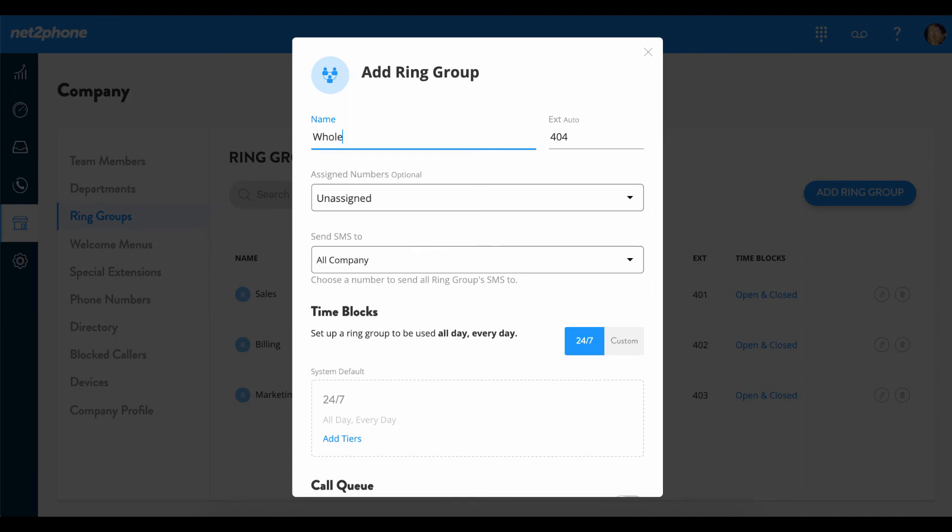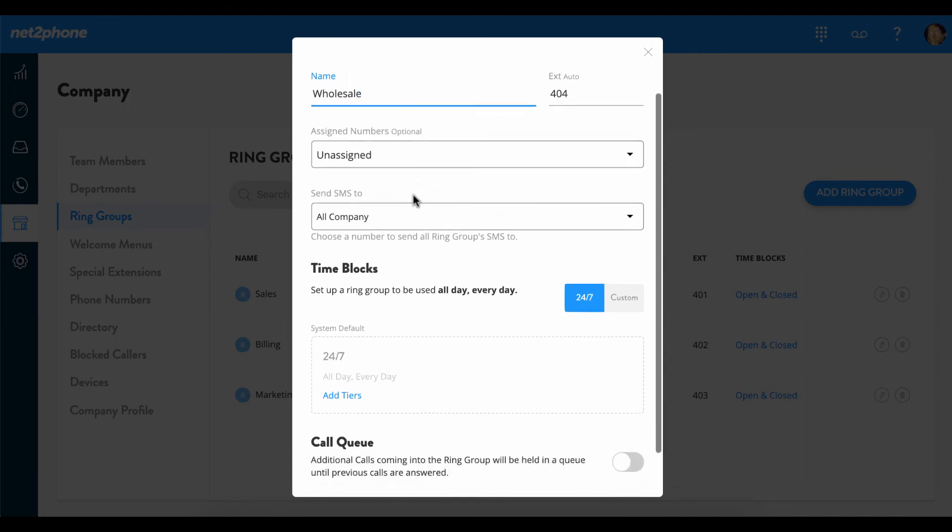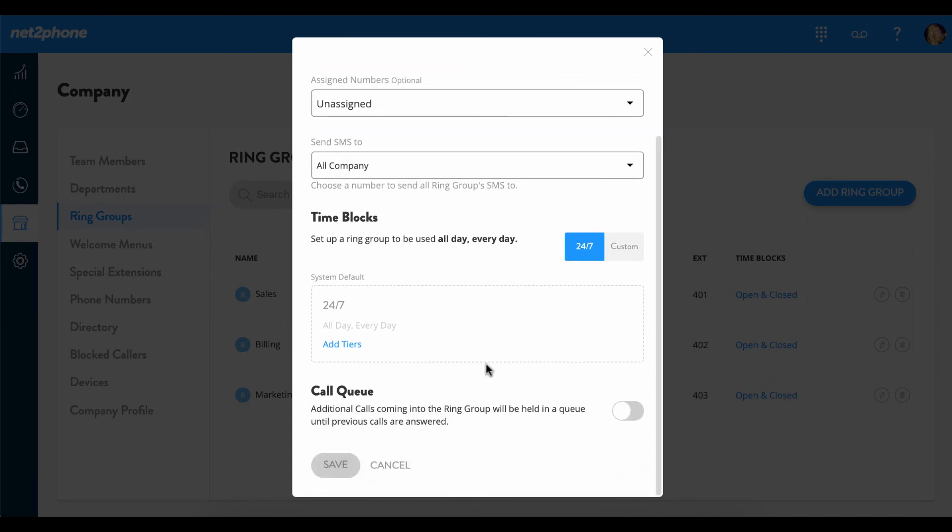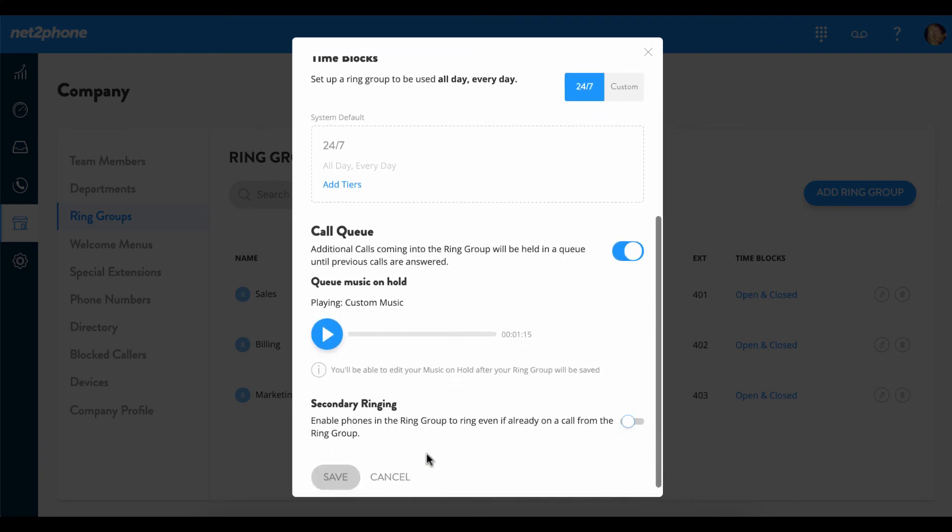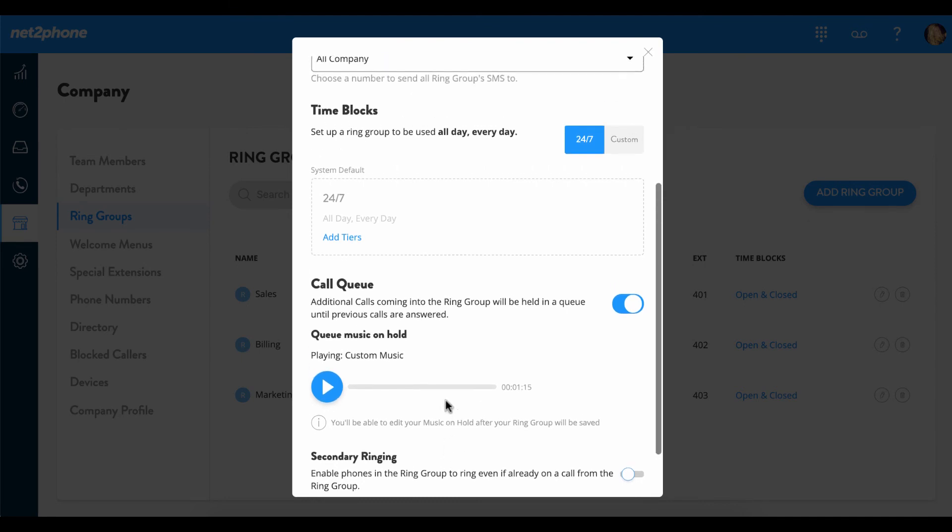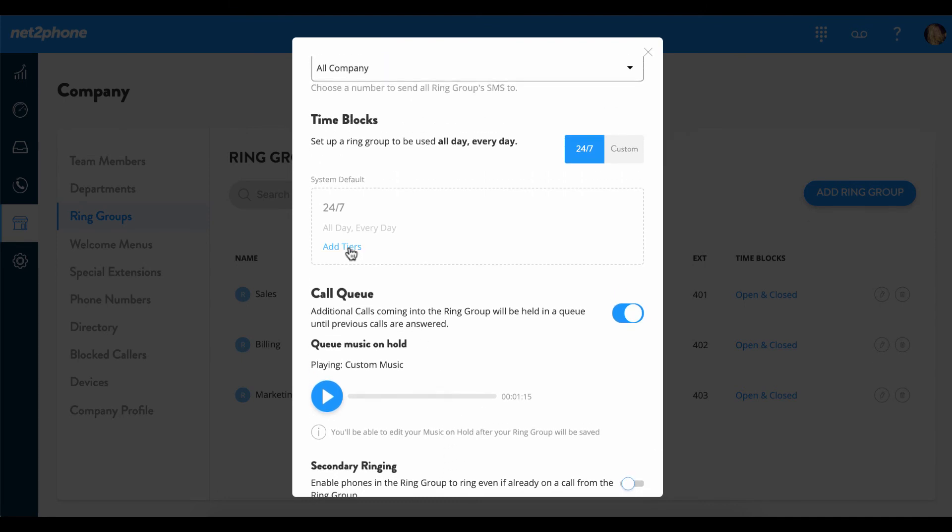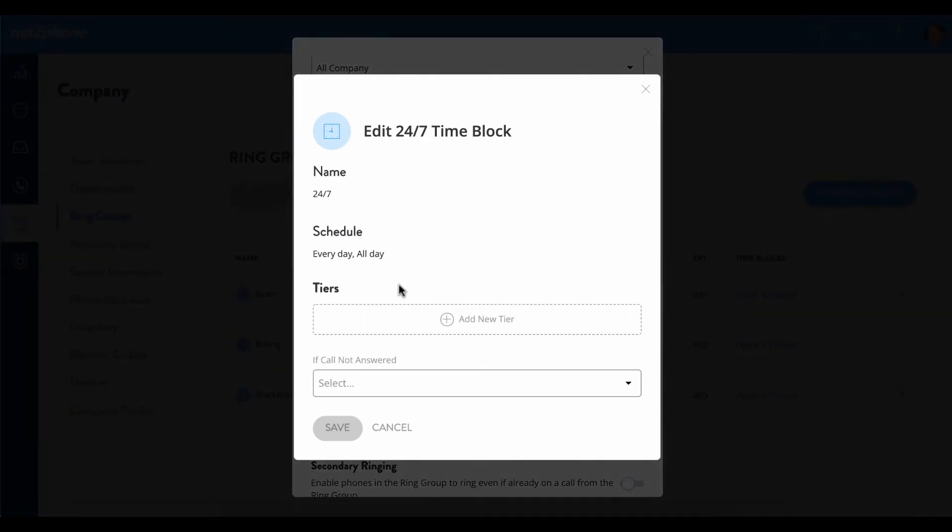I'm going to create a ring group for wholesale, and then we can scroll down and enable call queues just as before. But if you notice this time, it won't let us save. This is because we have to add tiers within the time block section. So we're going to scroll up and then select add tiers.